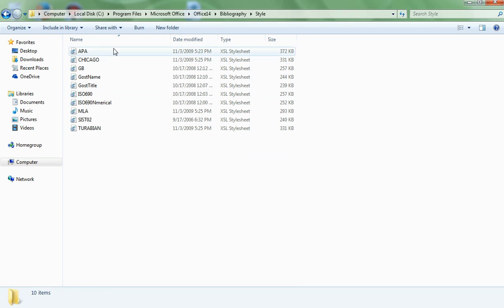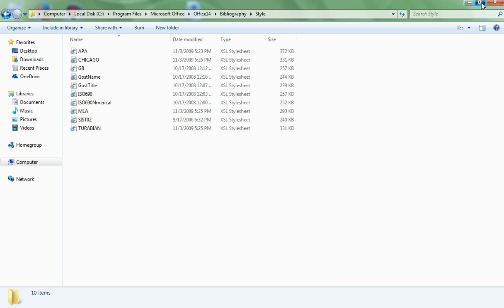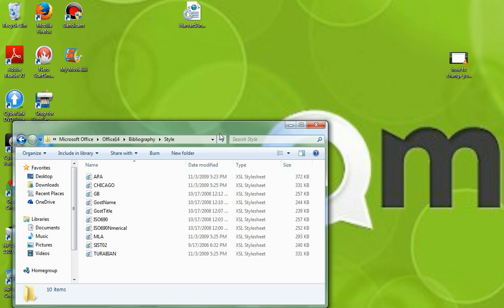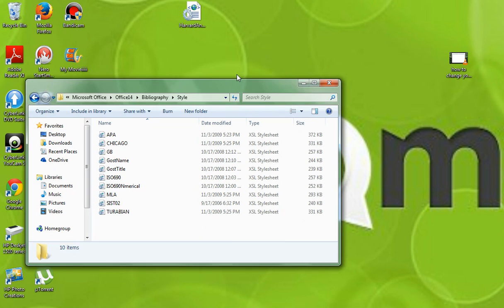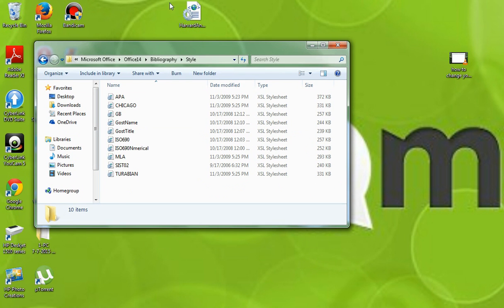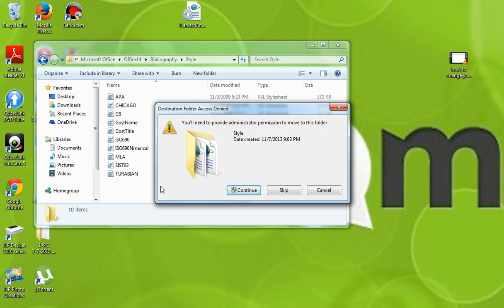Now here's a list of the styles that you have in your Word document at the moment. So what we want to do is we want to drag in the style that we just downloaded, the Harvard style, and we'll add it to the list, just like that.